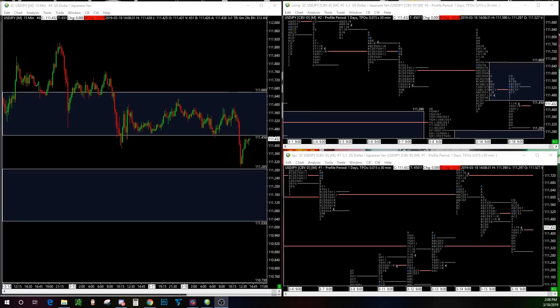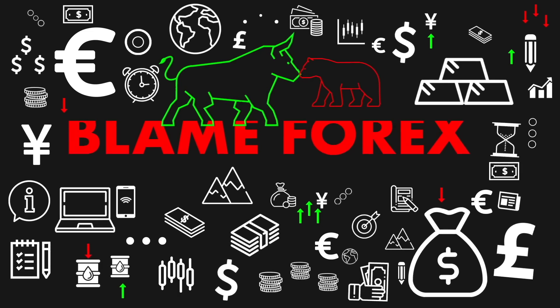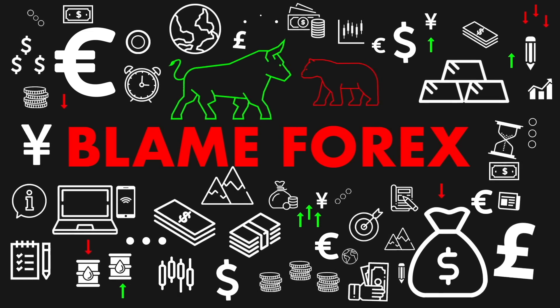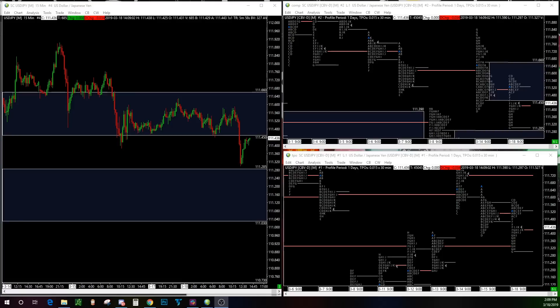What's up traders, it's your boy Jay and we are looking at USD/JPY — the yen — right now. I haven't done anything on crude oil, so I figured hey, why not make a video breaking down some currencies? So what we're looking at today is the yen.